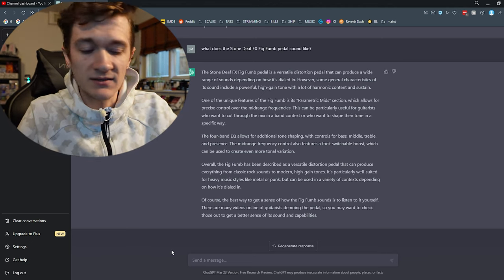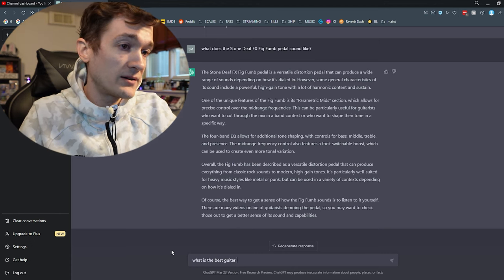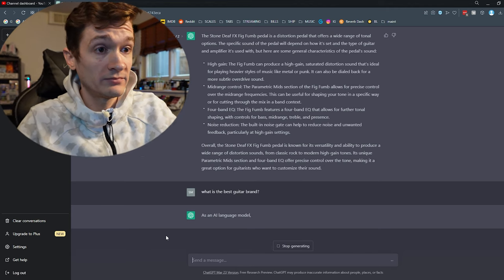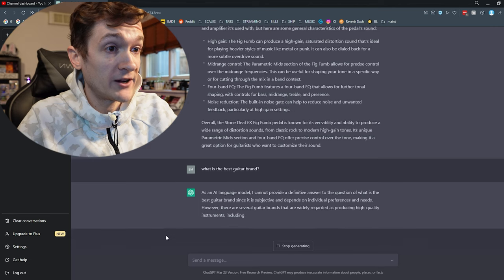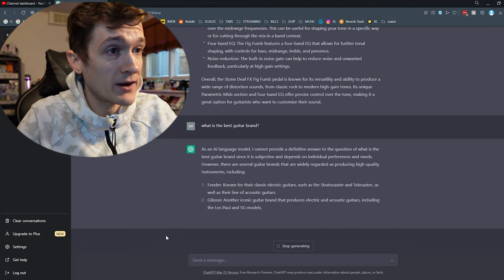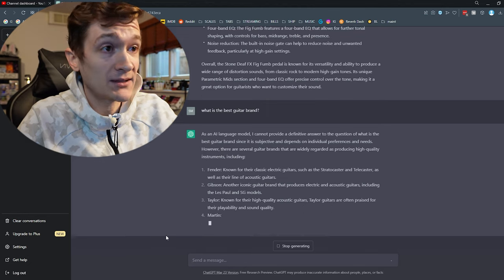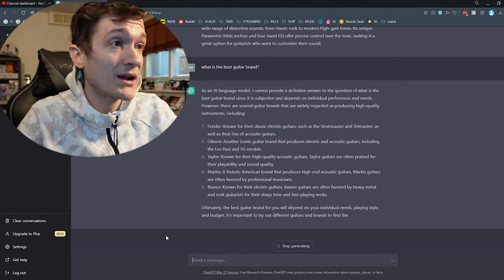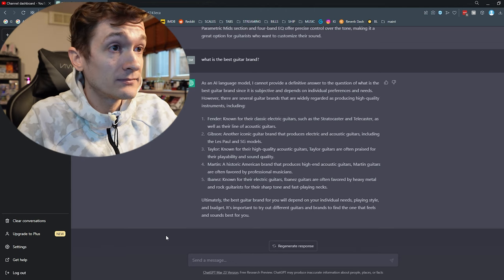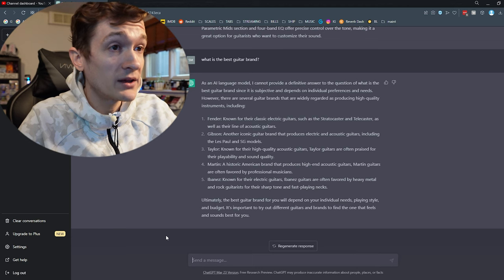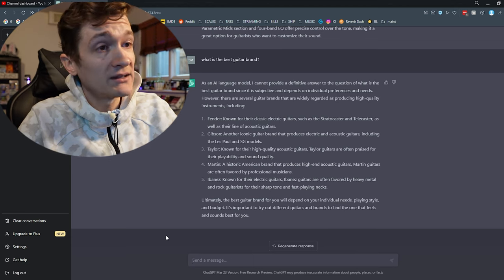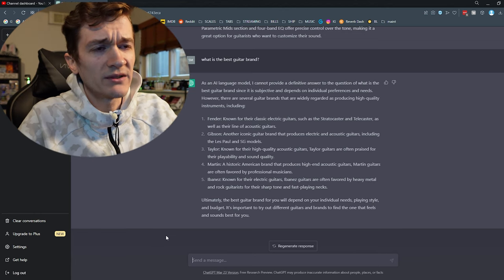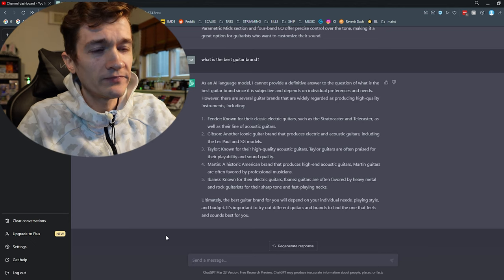Let's ask it some more questions. Let's ask it about guitars. What is the best guitar brand? Alright, so ChatGPT seems to be running a little slow today, but I had to refresh and we got it back. So, what is the best guitar brand? As an AI model, I cannot provide a definitive answer to the question of what is the best guitar brand since it is subjective and depends on individual preferences and needs. However, there are several guitar brands that are widely regarded as producing high-quality instruments including Fender, Gibson, Taylor, Martin, and Ibanez. So, those are probably the five biggest guitar brands, right? Fair enough.